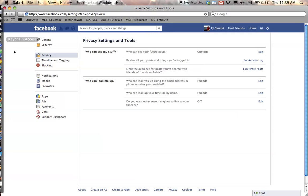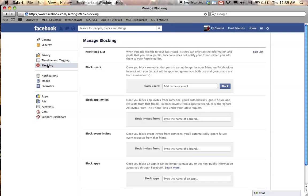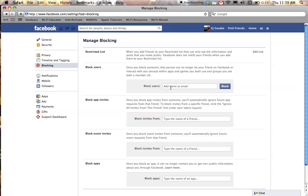While I'm in privacy settings, I can click on the blocking tab and I can create a restricted list and that would be for people who I don't want to see my posts unless I've made those posts completely public. Edit the list will get me there. I could also block users by entering the user's name here. That user is completely cut off from my Facebook postings.